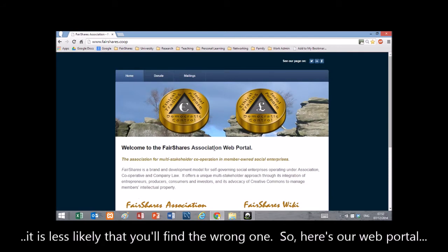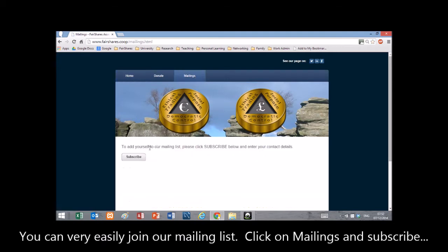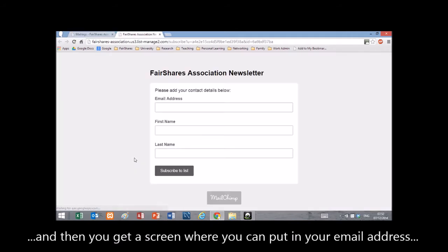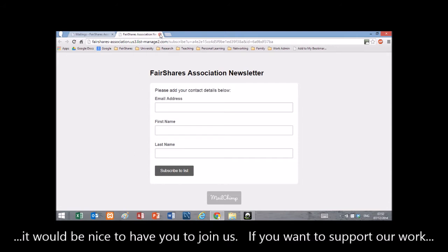Here's our web portal. You can very easily join our mailing list — click on 'Mailings' and 'Subscribe', and then you get a screen where you can put in your email address, first name and last name. We've got about 600 people on our mailing list at the moment, so it would be nice to have you join us.